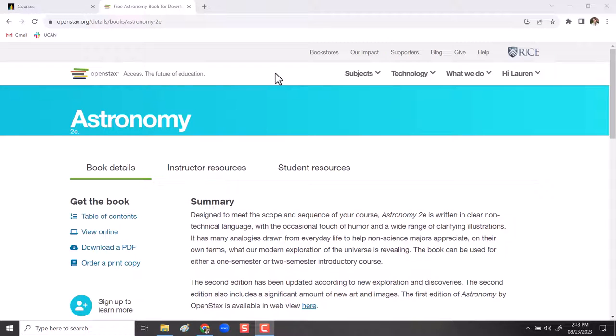Hi everyone, this is an overview video of the Astronomy 2nd Edition book from OpenStax, a free to access, free to download textbook for our courses.